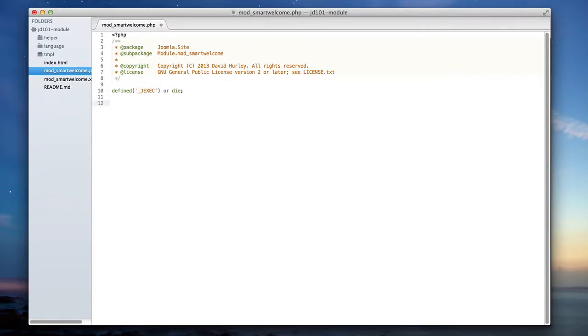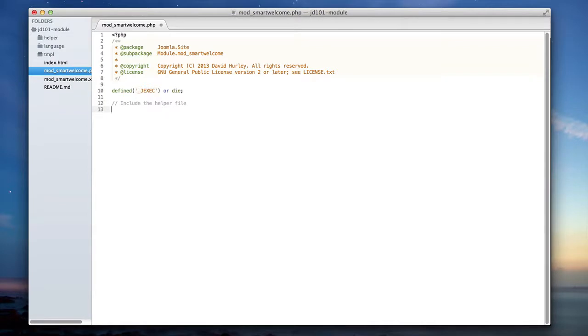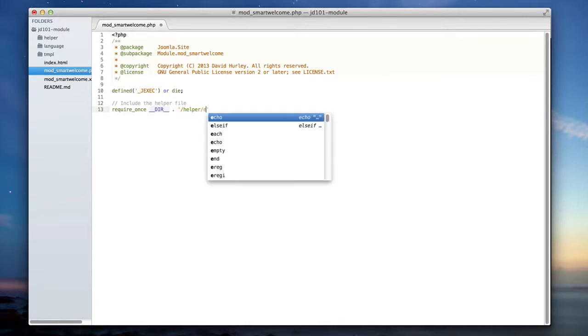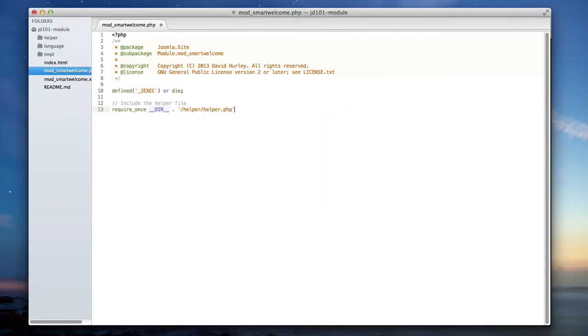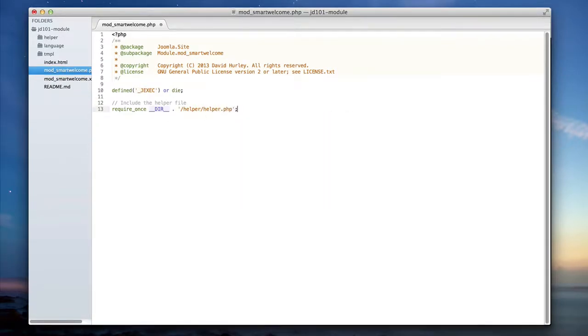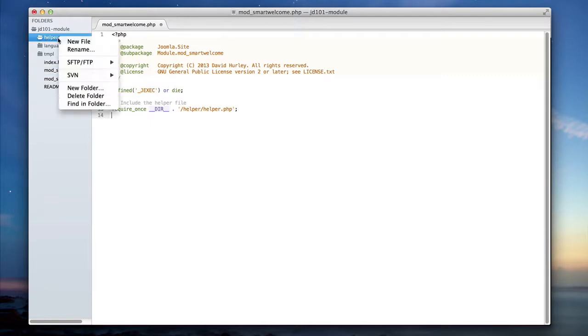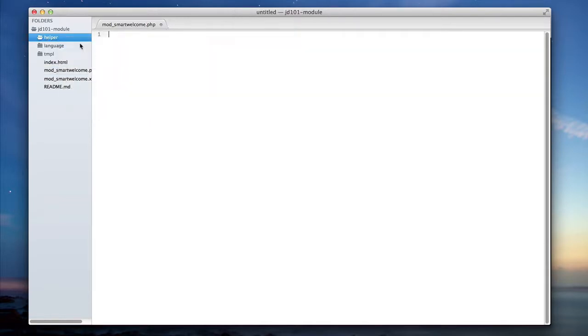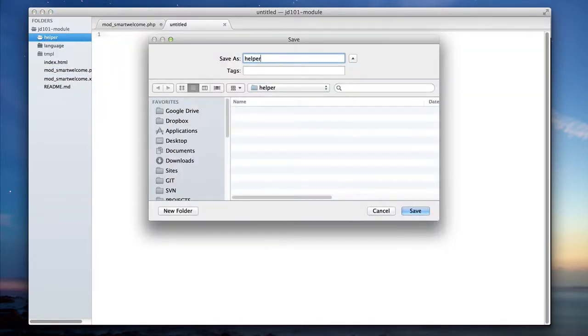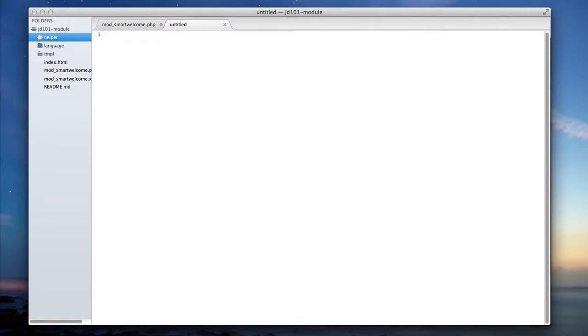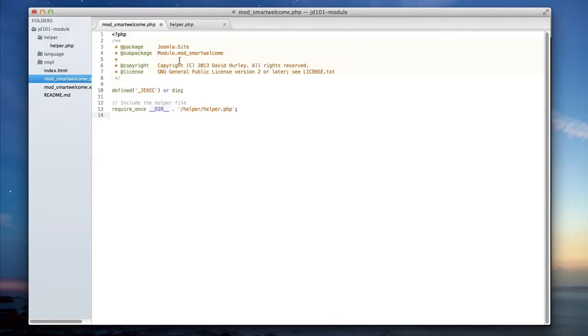Once we've done that, the first thing that I typically like to do in modules is to define my helper file. So let's include the helper. We'll do require once. And as long as we're doing that, let's go ahead and create that file now. So I'm going to save that as helper dot php and save that within the helper folder.